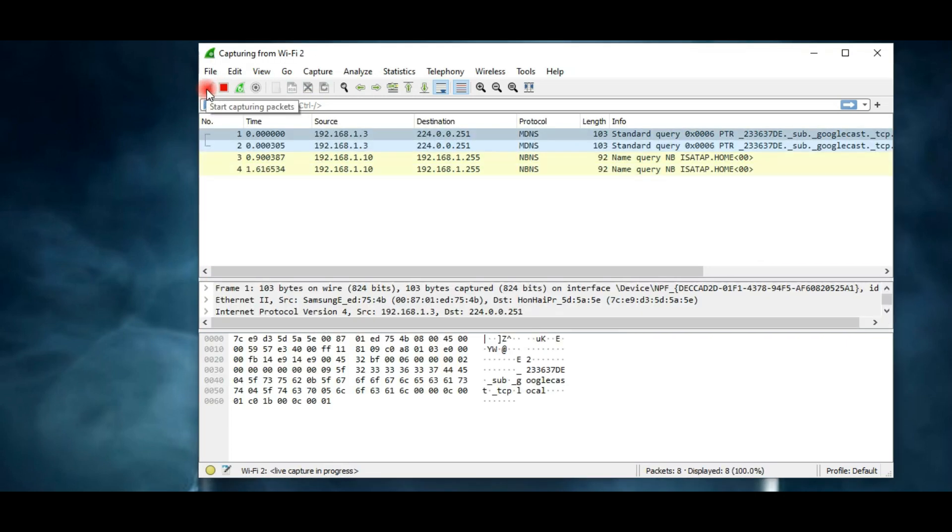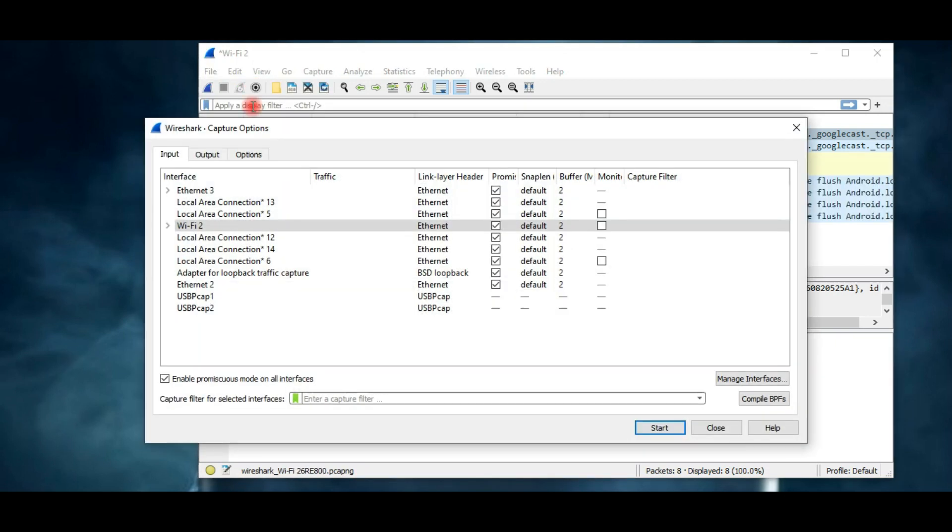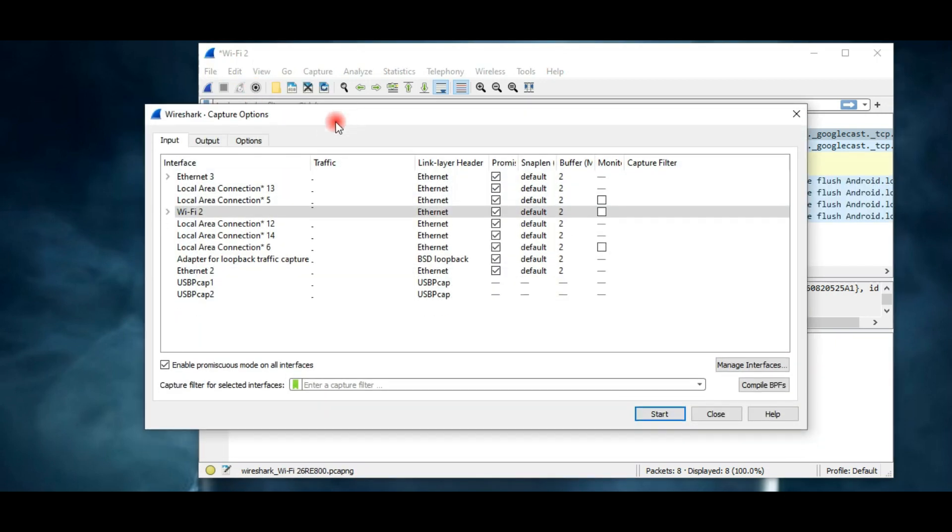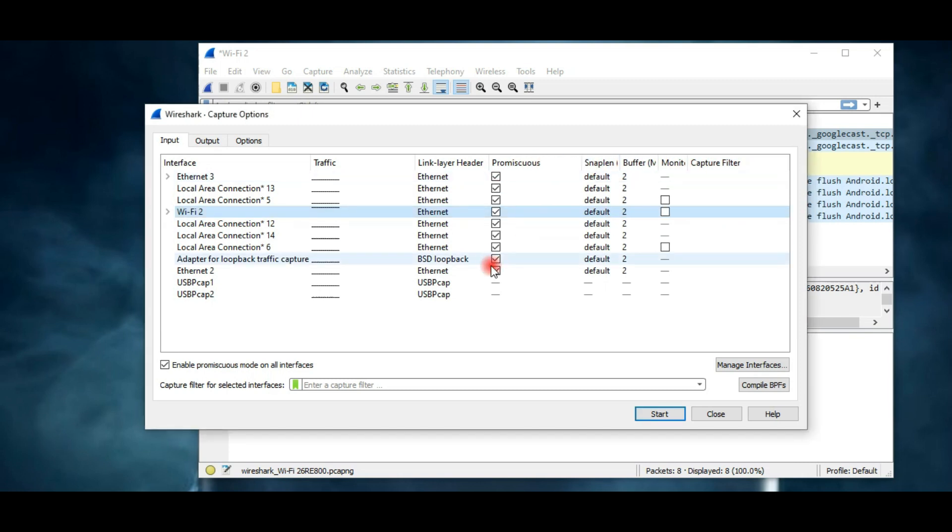Now let's see the main toolbar. It contains various functions - you can start and stop capturing packets from here. This green fin lets you restart the session. When you click on the capture option, a new window pops up with all the available interfaces. You can enable or disable promiscuous mode from here.